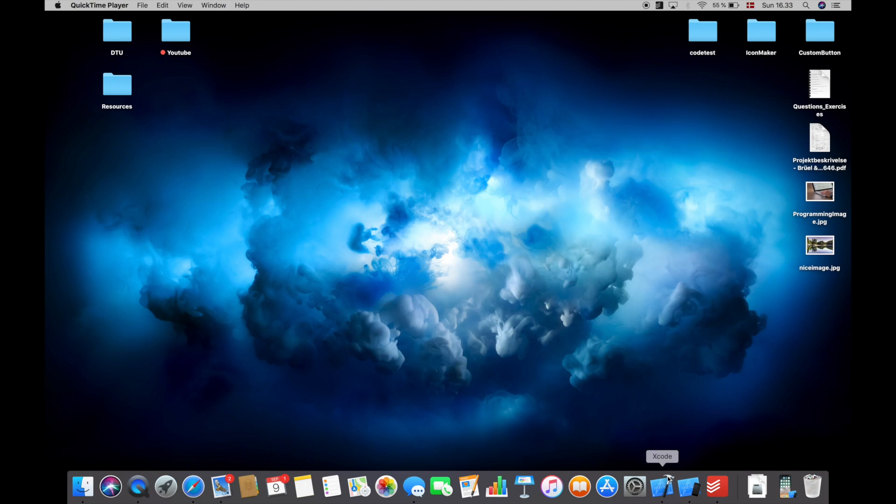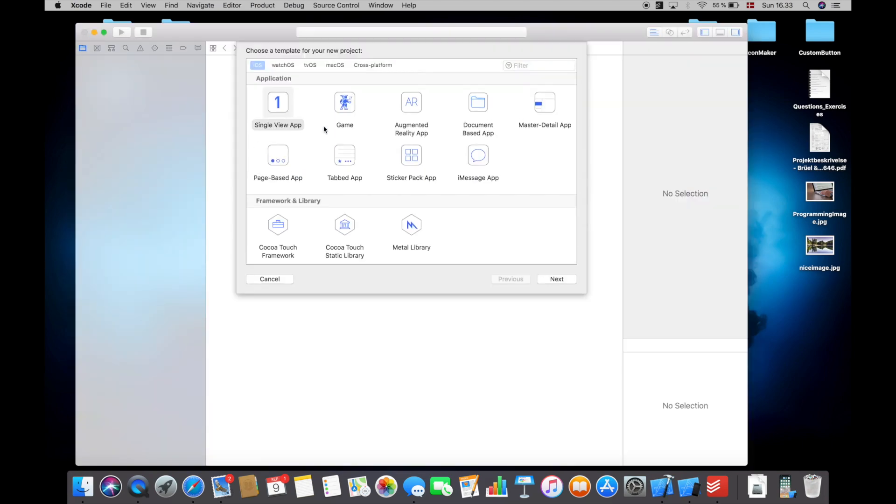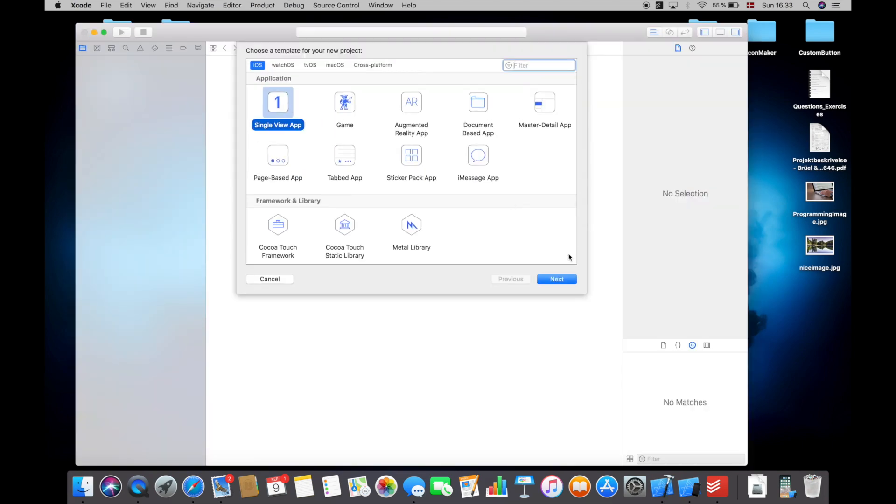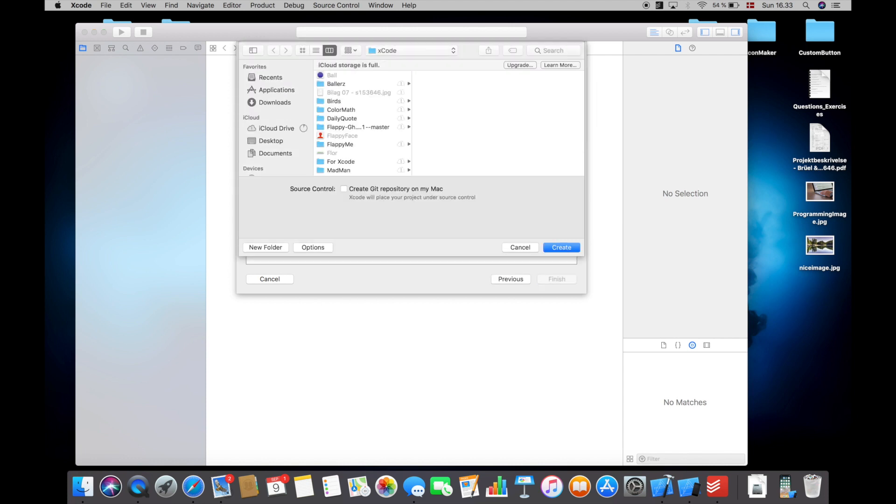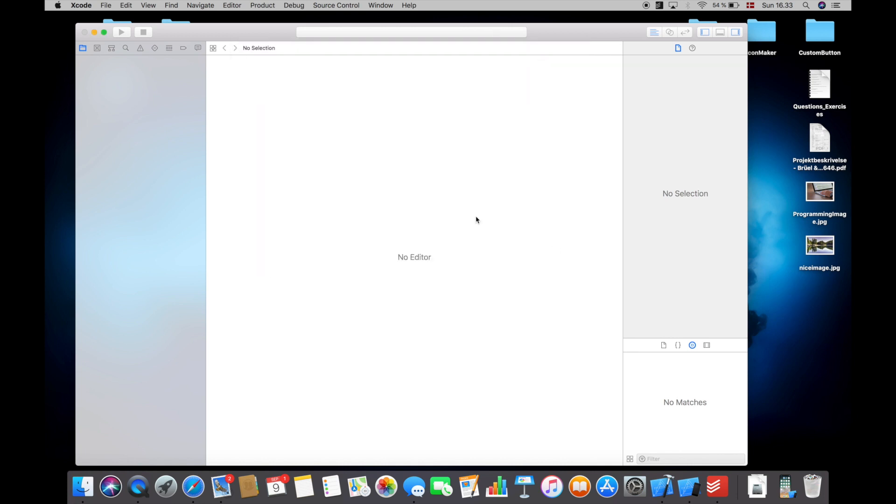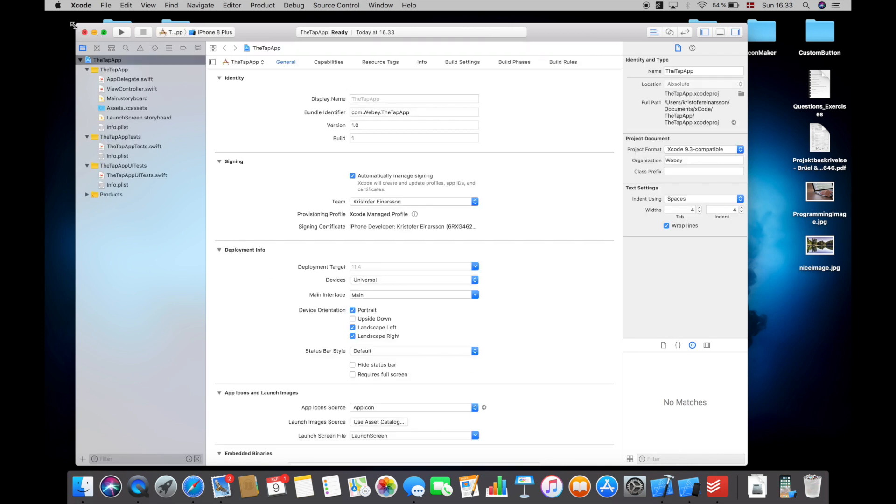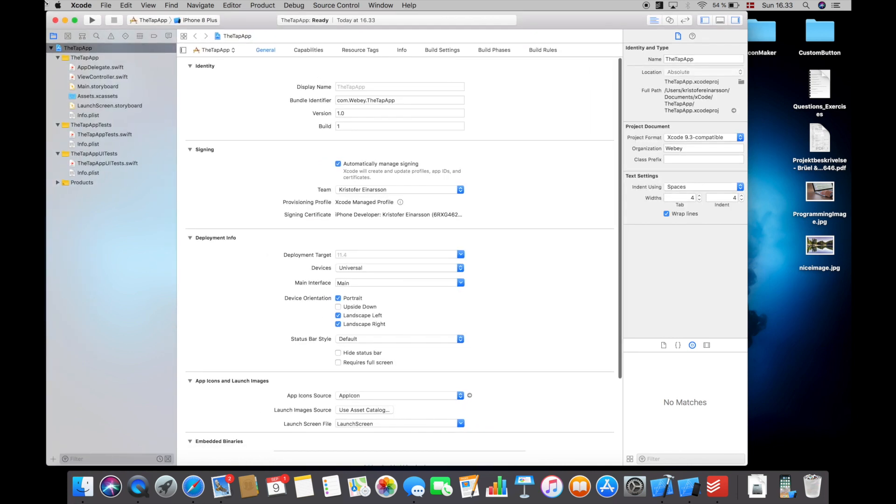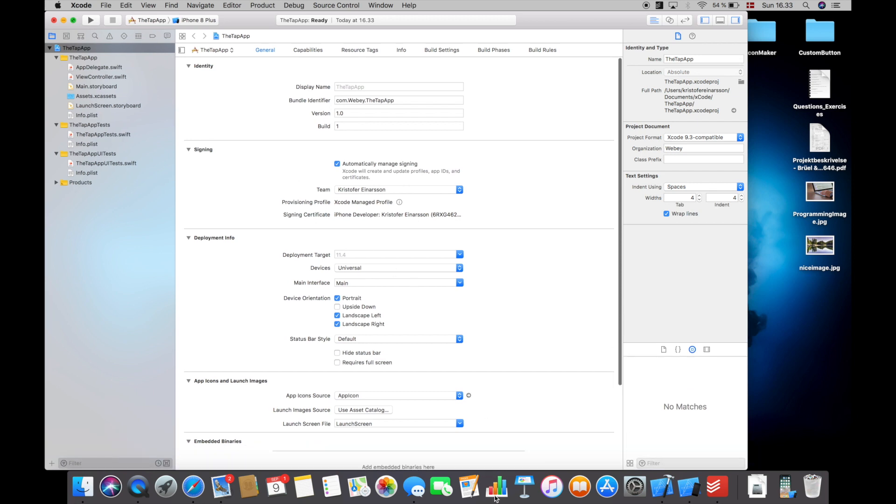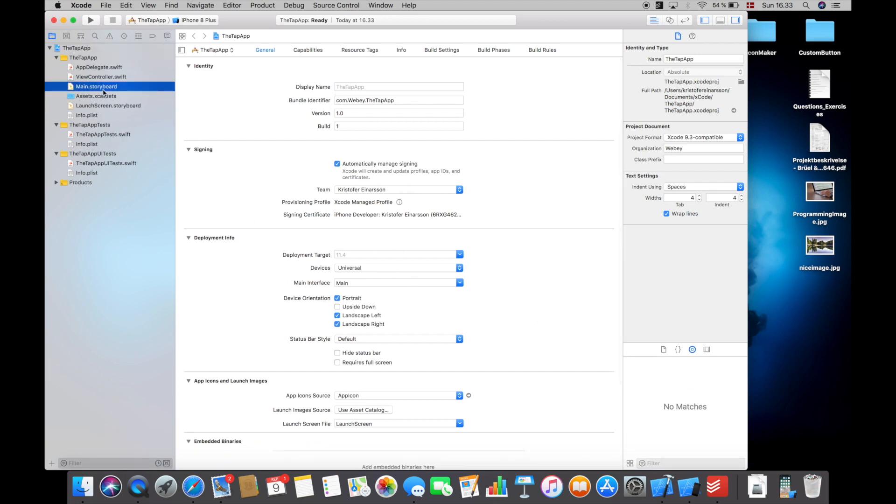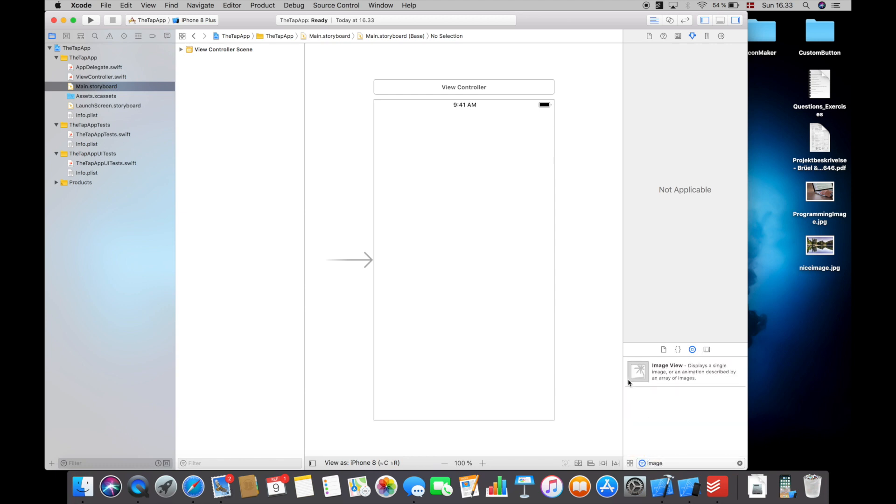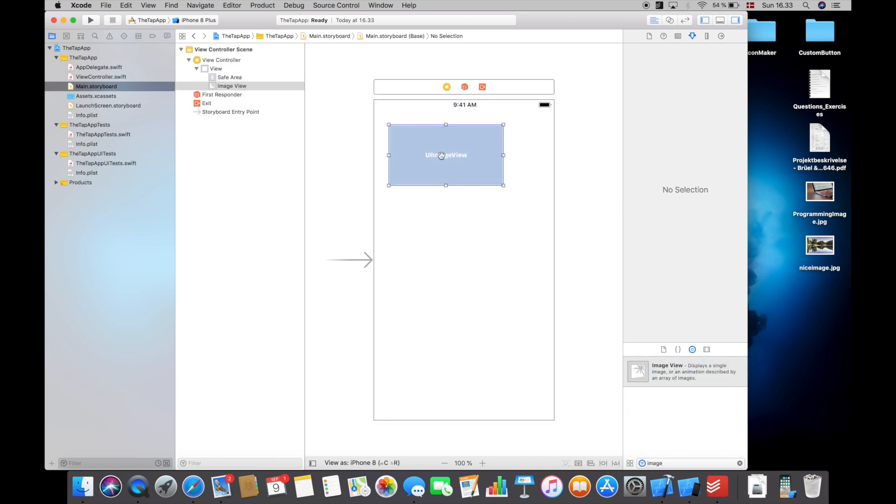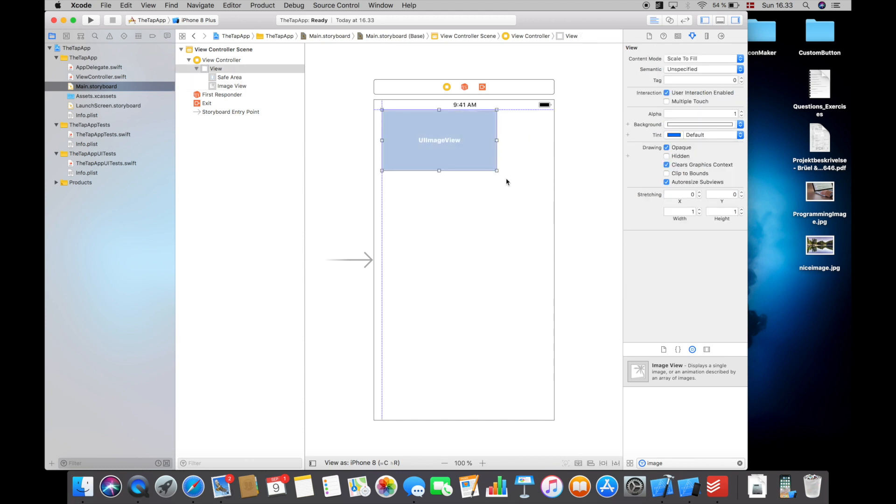So the first thing I'm going to do is open up Xcode and hit create new Xcode project. In here I will select single view application and call it the tap app. So there are two ways of doing this - the first one is to do it with the tools we get from Xcode and the second way is to do it programmatically.